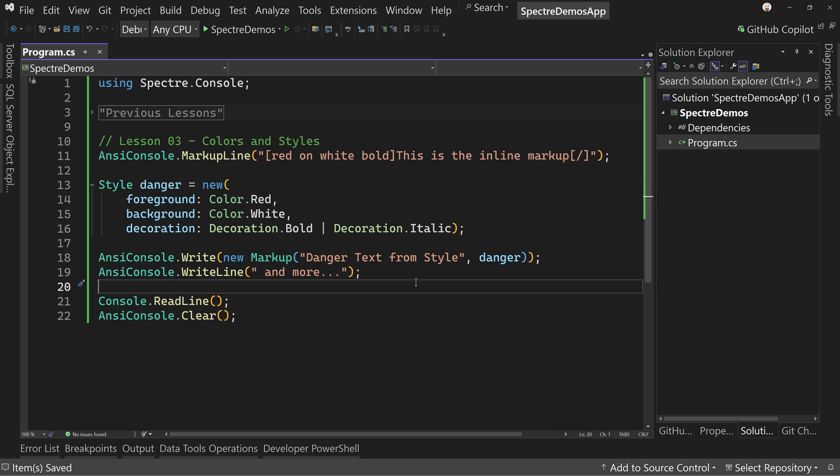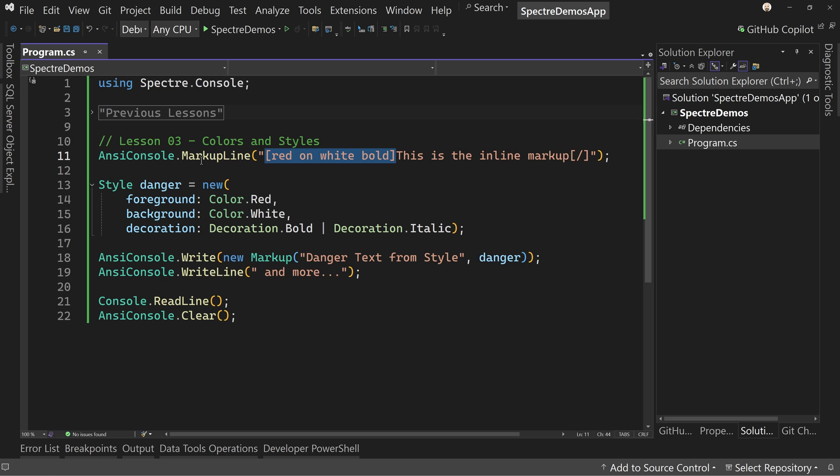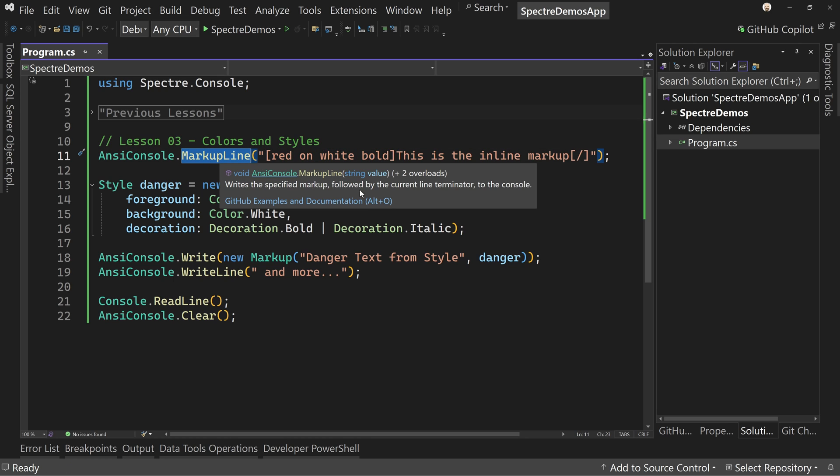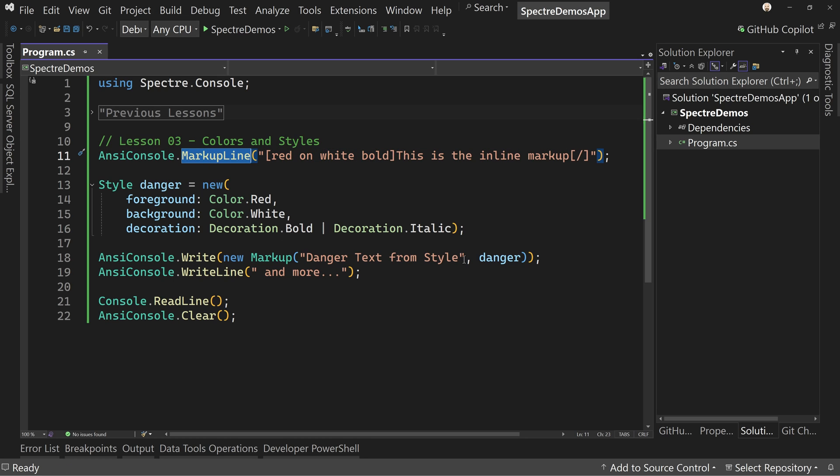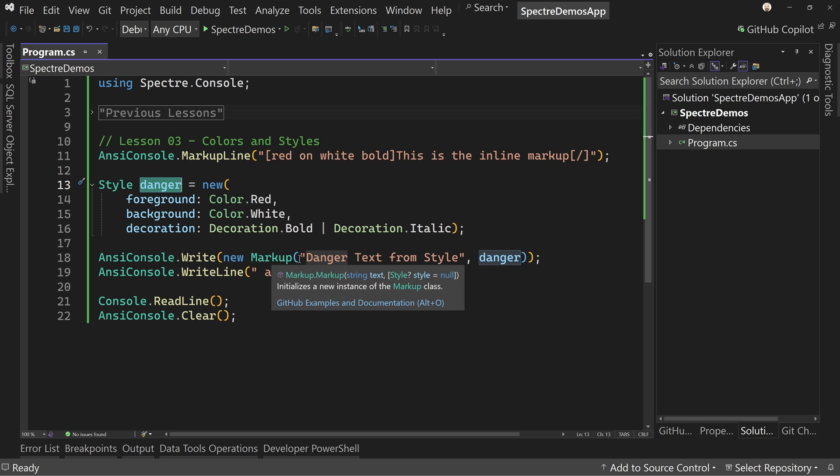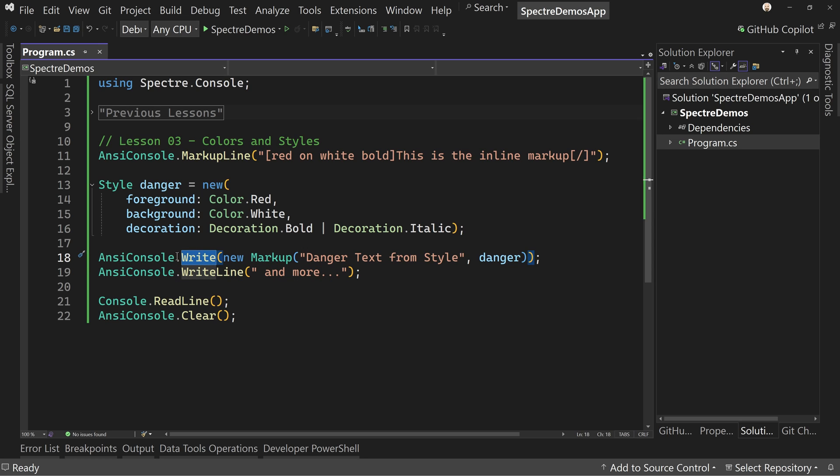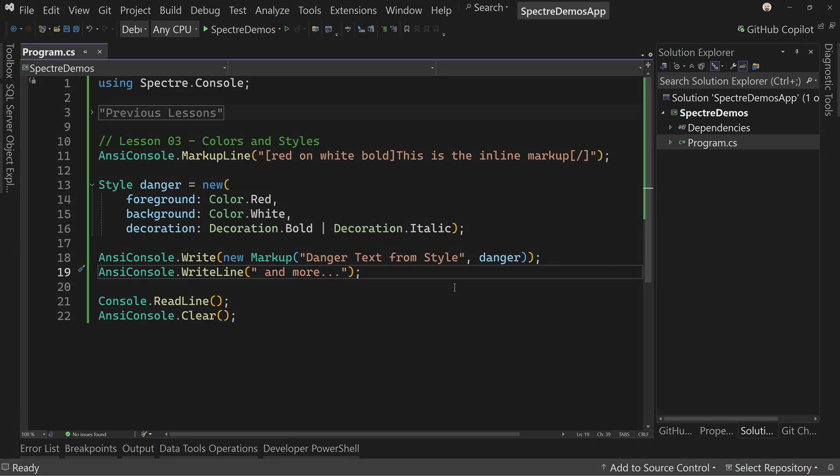So lots of options here with your styling, but you can figure out which one works for you in different situations. You have options. So you can either do the inline styling, use the markup or markup line, or you can use the preset styles that you create and apply them onto markup objects when you do console or AnsiConsole.Write. So those are your options. Try them out with different colors and backgrounds and decorations and all the rest, and see what you like. All right. Thanks for watching. As always, I am Tim Corey.